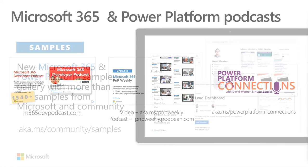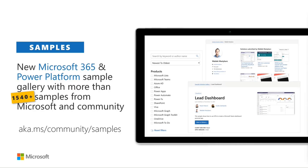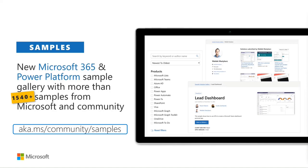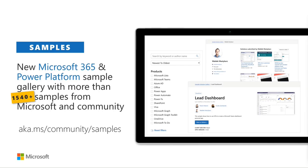To promote once more: aka.ms/community/samples has all Microsoft and community-provided samples from one centralized location. Rather than going to a GitHub repo and finding 60 samples without knowing which technology they use, we offer a text box and filtering mechanisms. We currently have 1548 samples — that's mind-boggling. Thank you everybody for contributing.